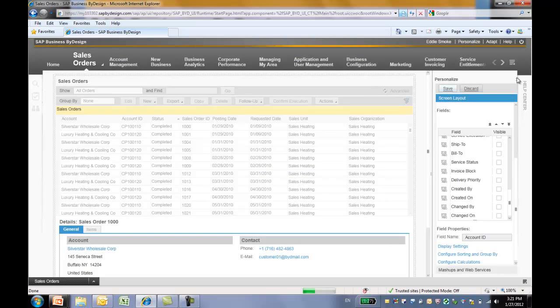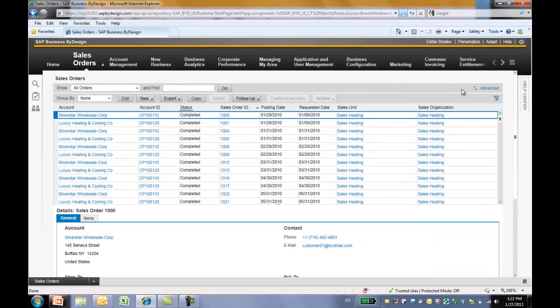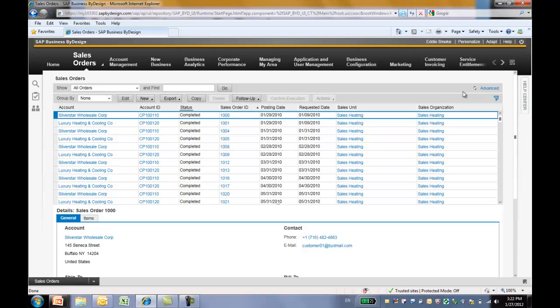Now let's save all the changes. When we exit out the personalization mode, we can see all the changes we have made on this sales order table.